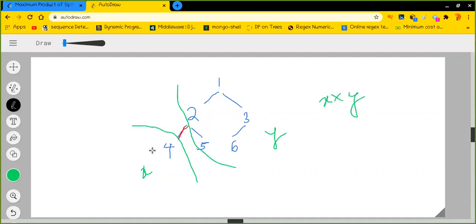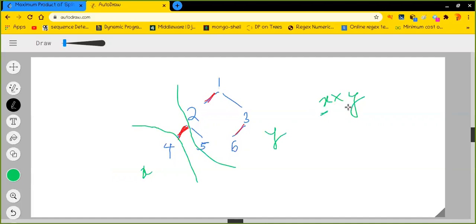There could be many choices for removing the edge. For example, I could remove this particular edge, or this edge, or this edge, or any such edge. We have to remove only one edge, and we have the freedom to remove any particular edge we want. After removing the edge, the tree gets splitted, and the sum of the first portion x multiplied by the sum of the second portion y should be maximized. We need to return the maximum possible multiplication.